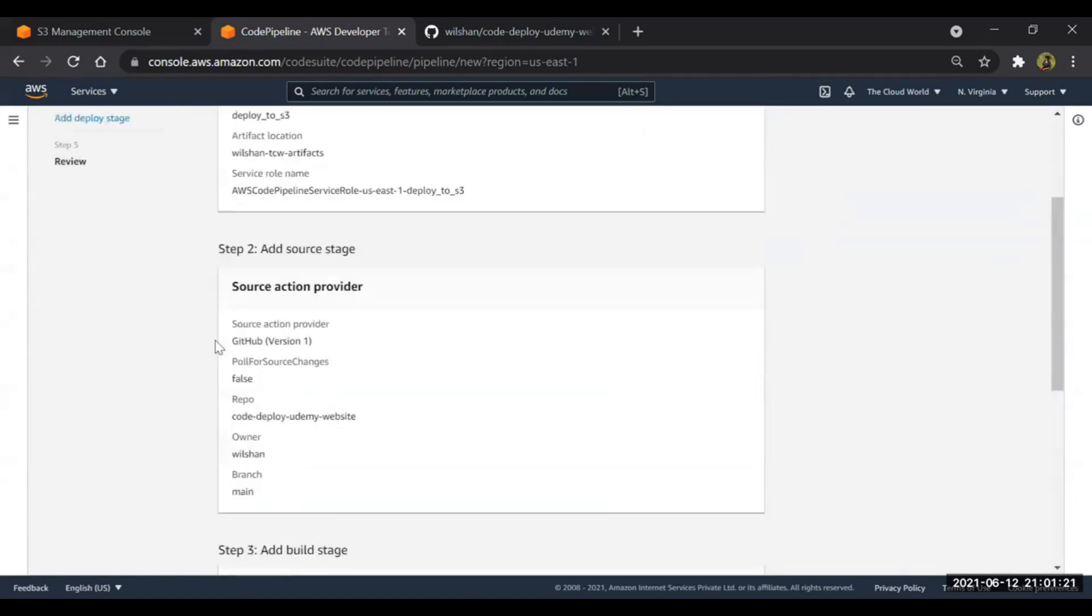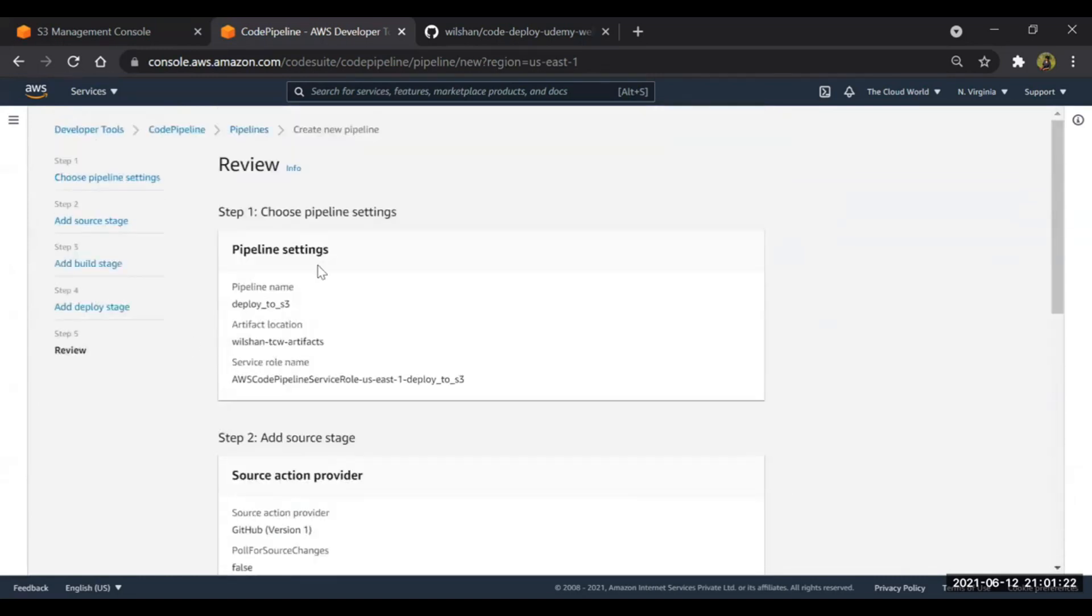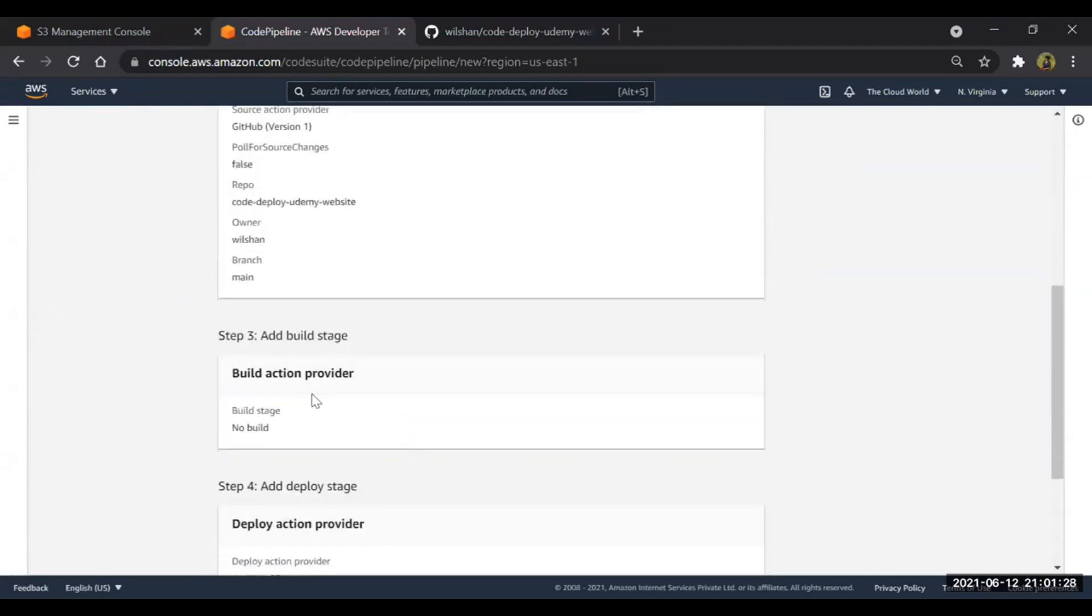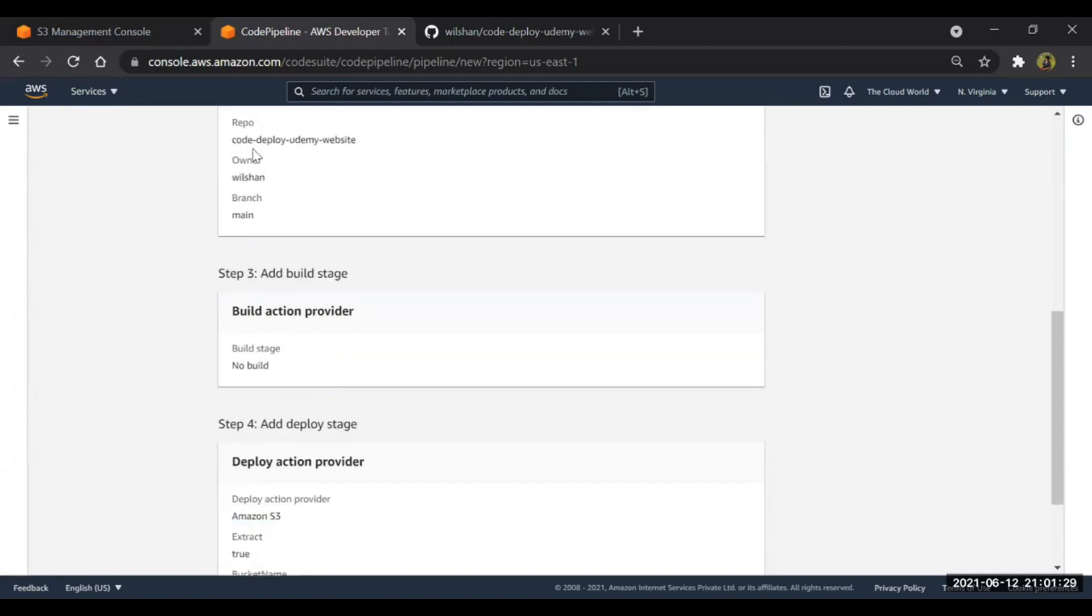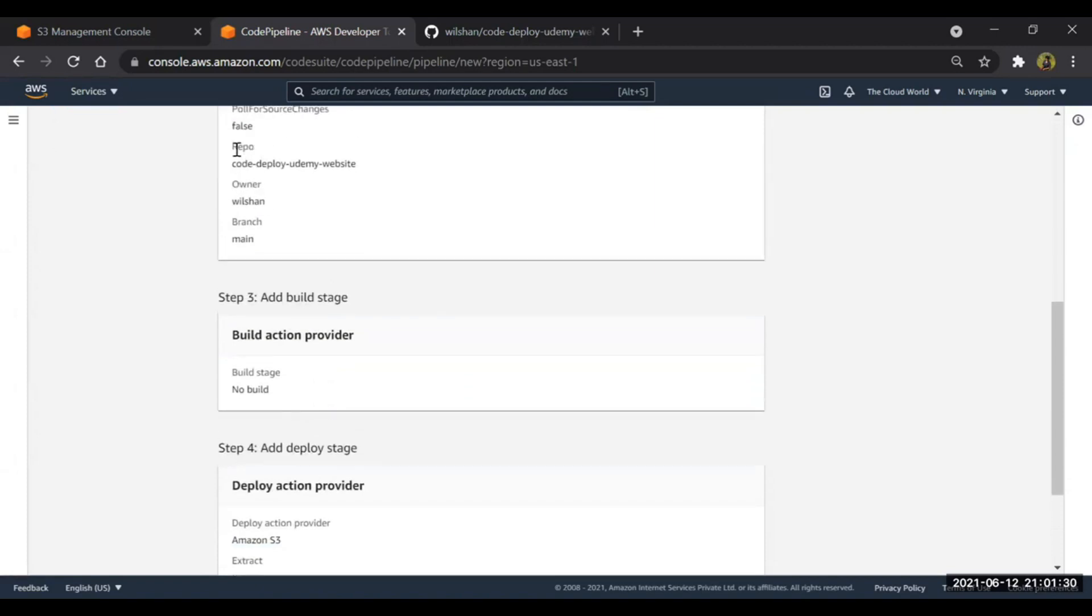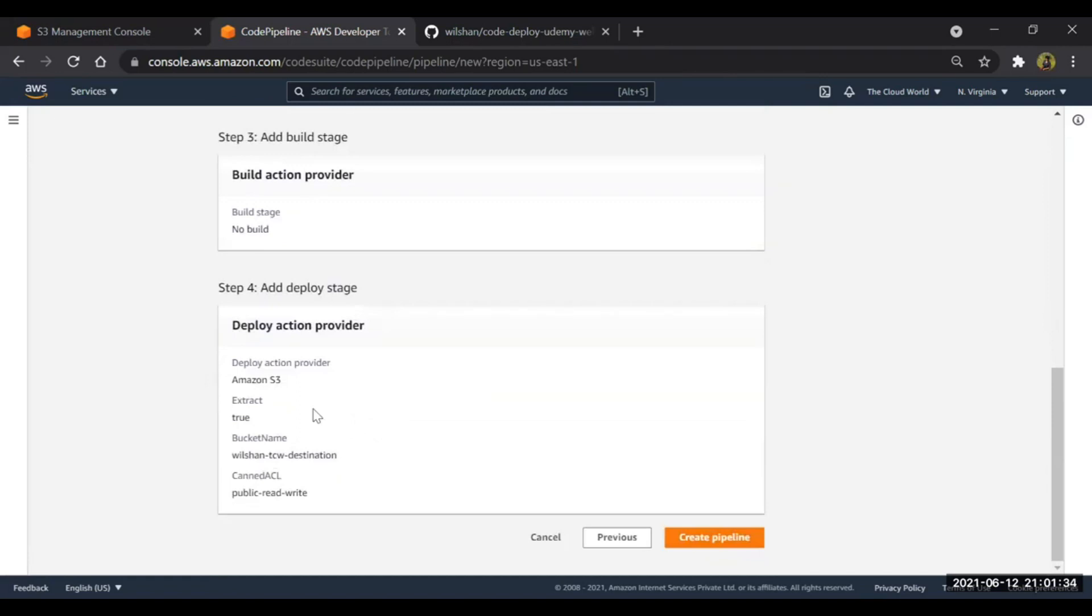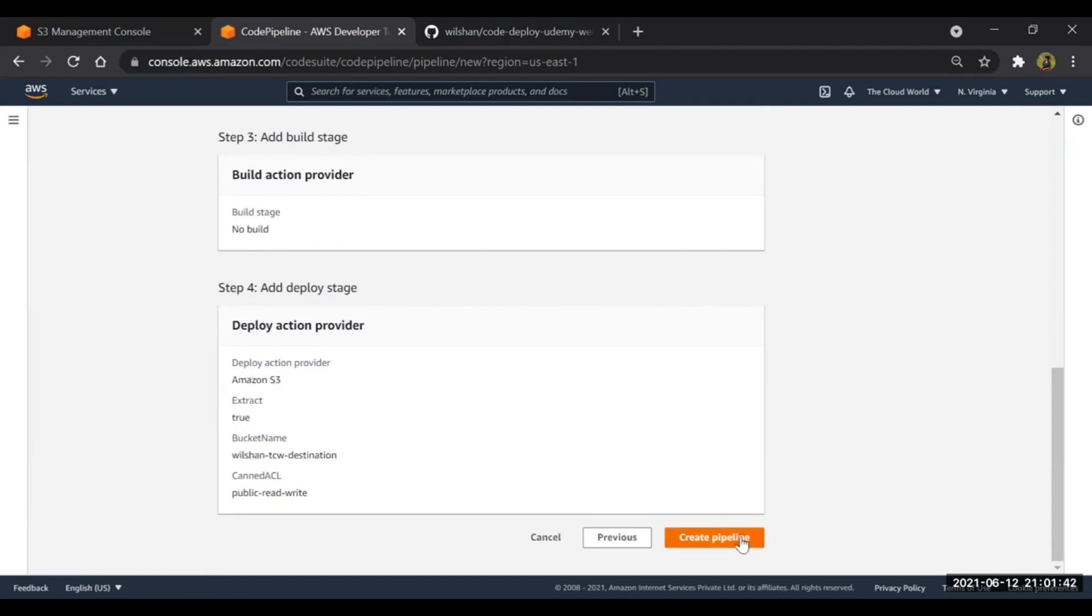So here we can see our pipeline. Everything is fine, looks good. GitHub - you can see my repo is also correct. Build stage we have skipped. The destination is the S3 bucket. The destination bucket is wilson-tcw-destination. This is what we have created. Great! Now create pipeline.